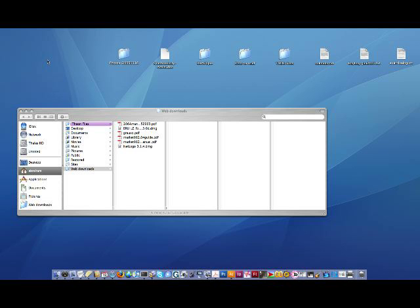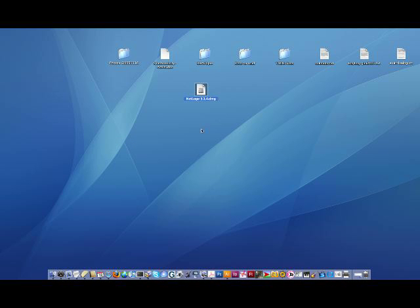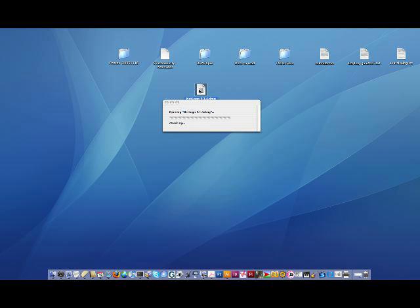Now we've waited seven minutes and the NetLogo package has completed its download. I find it here in my Finder under Web Downloads — here it is: NetLogo 3.1.4.dmg. I'll drag it to the desktop and shrink the Finder window.